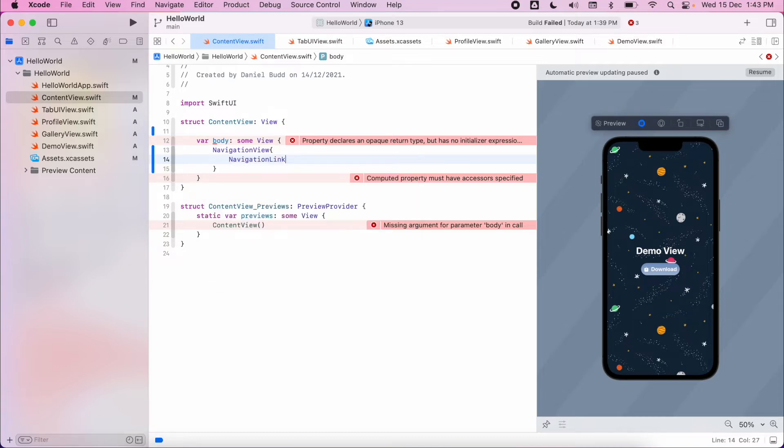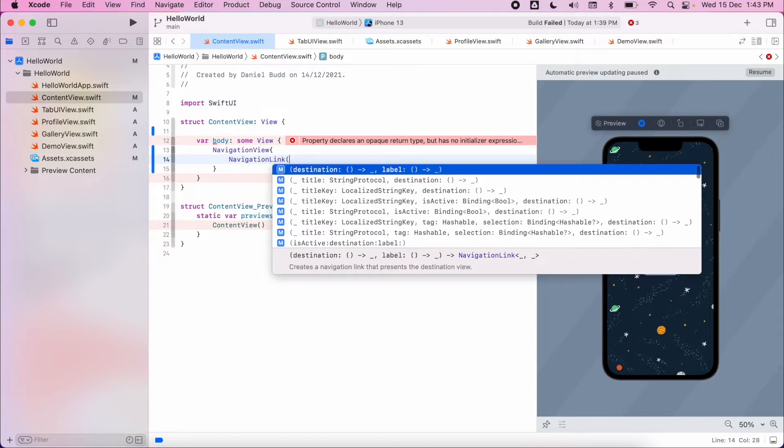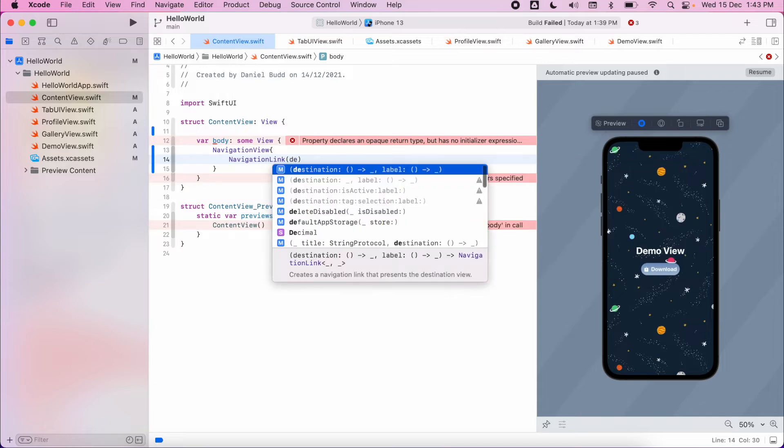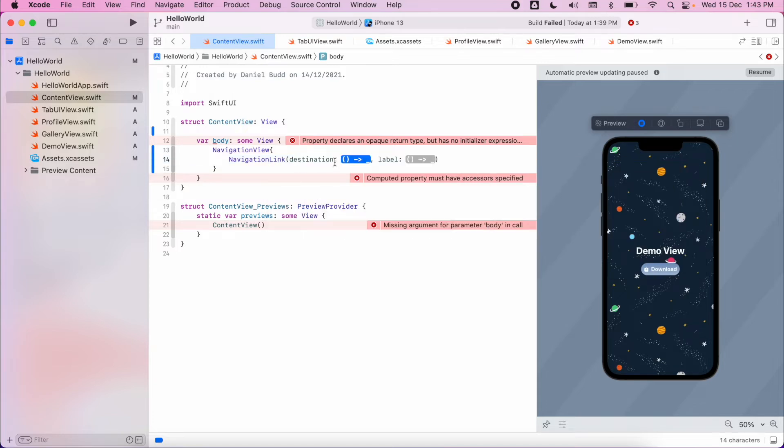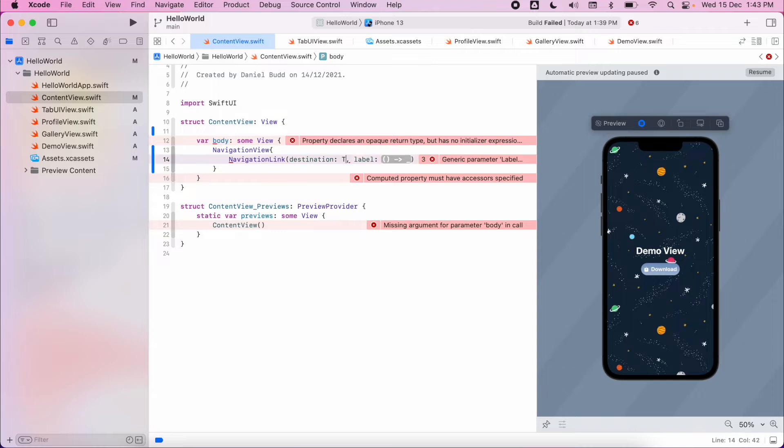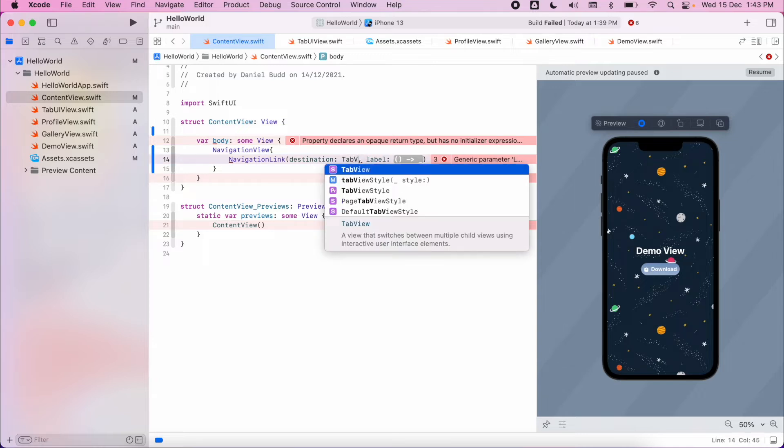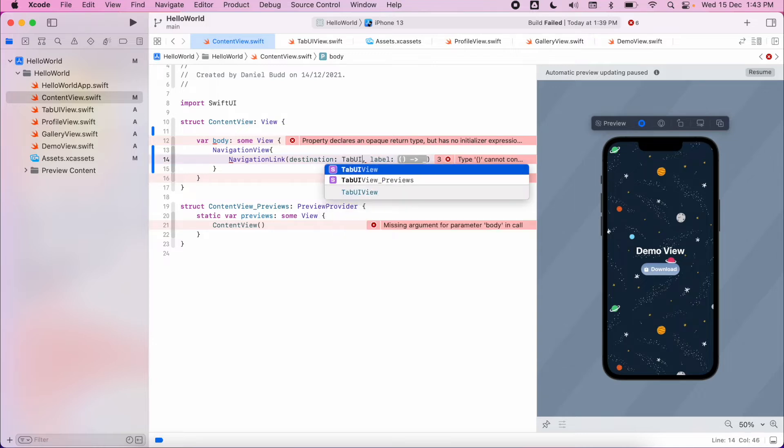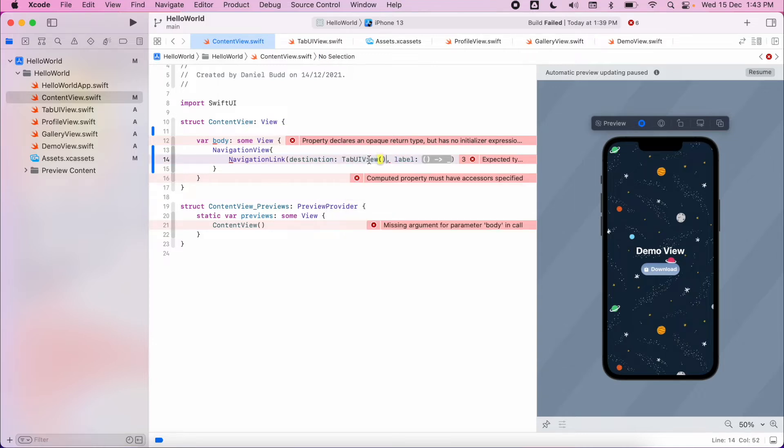Within this navigation link we need to have the destination. So my destination is going to be my TabUIView, which I created before. Make sure you add your brackets in, and then from there we specify what the label looks like.